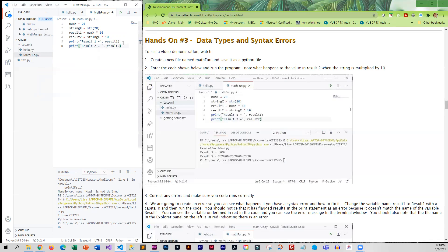You'll notice number_x is a number but string_x is a string, and then I try to do math on both. So let's take a look to see what it does with the string.